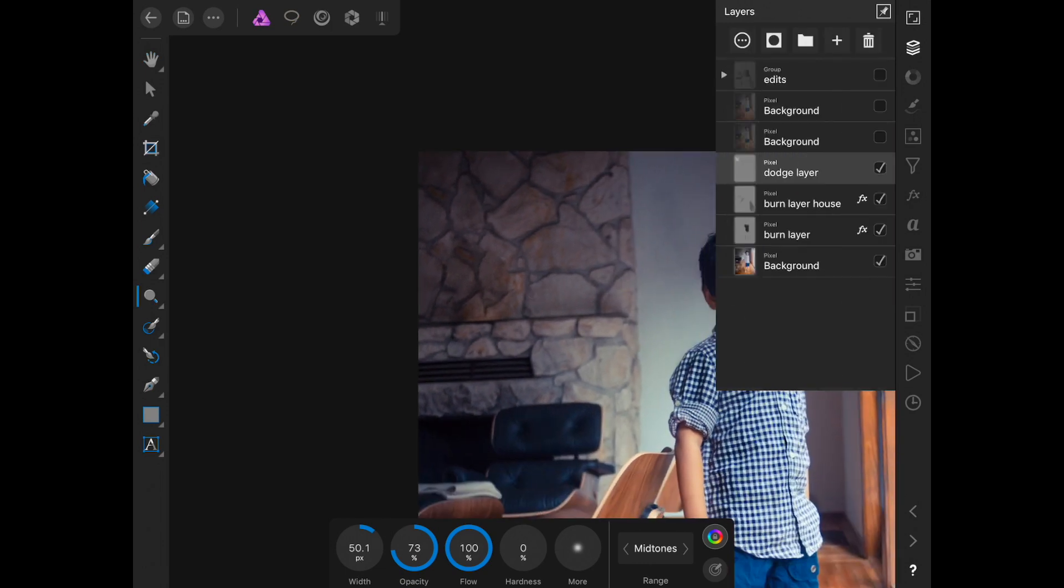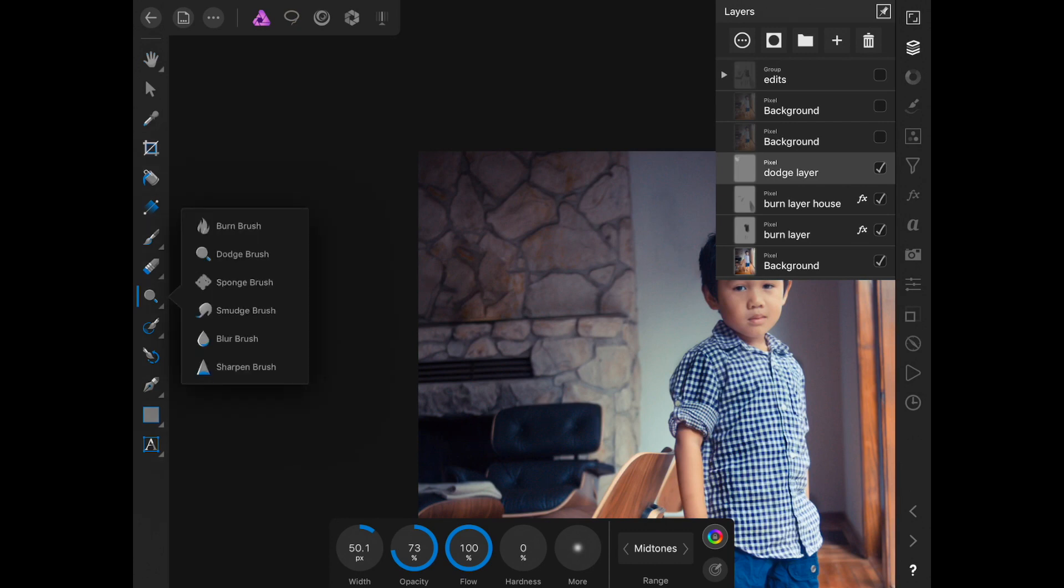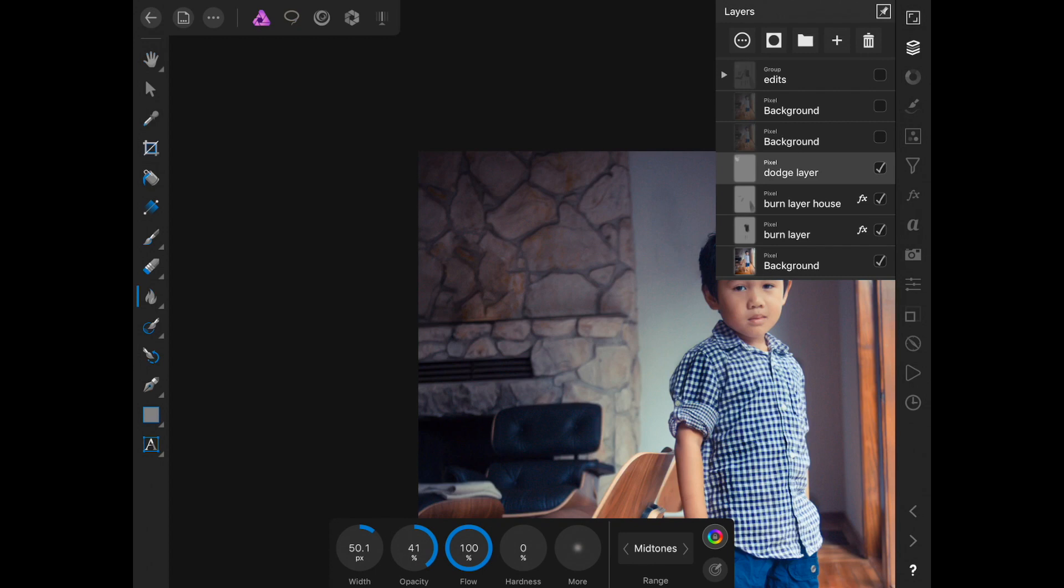So this is dodge and burn and you can group them. So those are three different layers. I'm toggling on and off so you can see the differences.